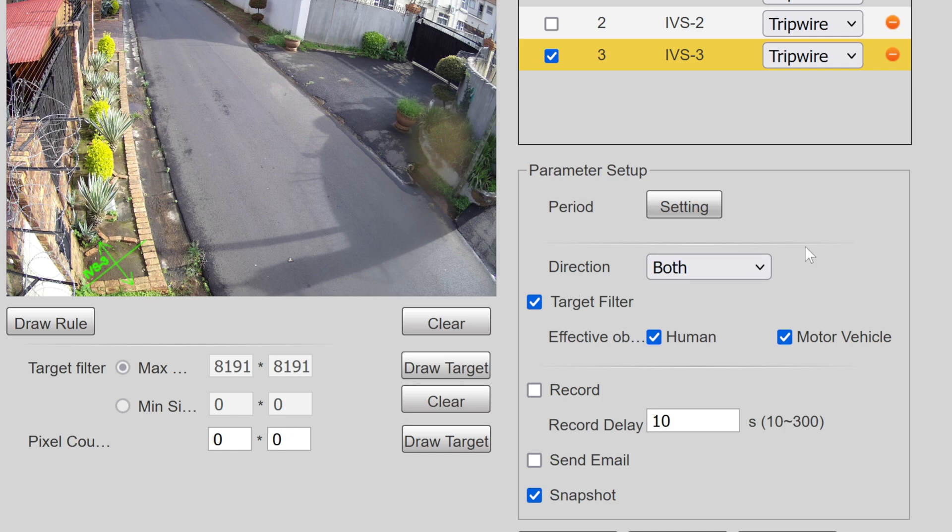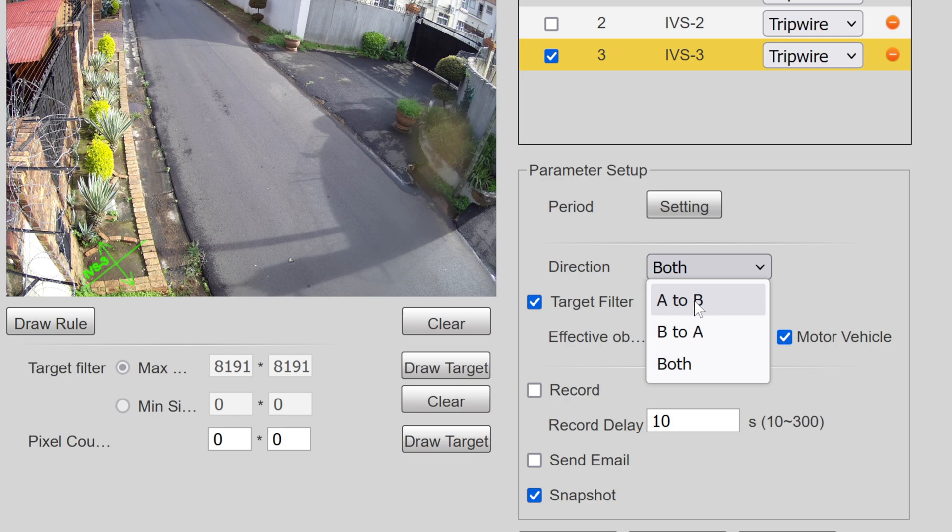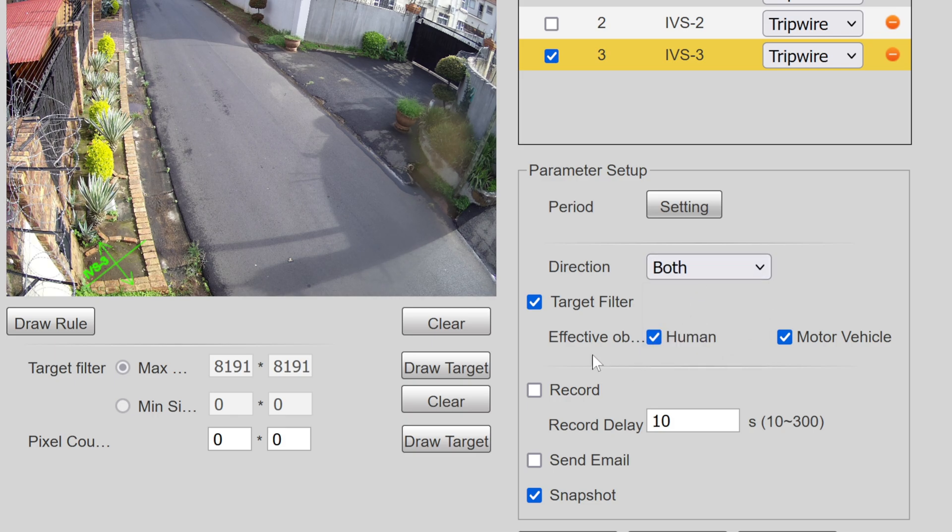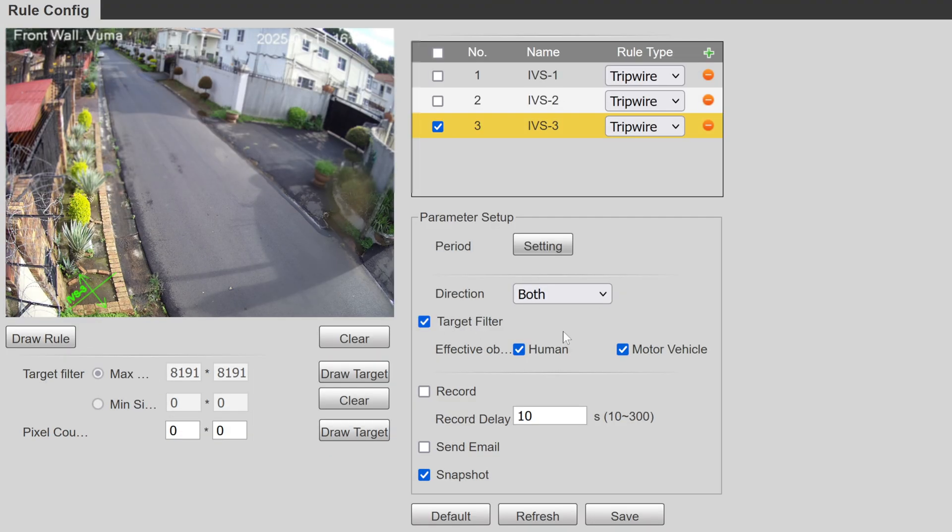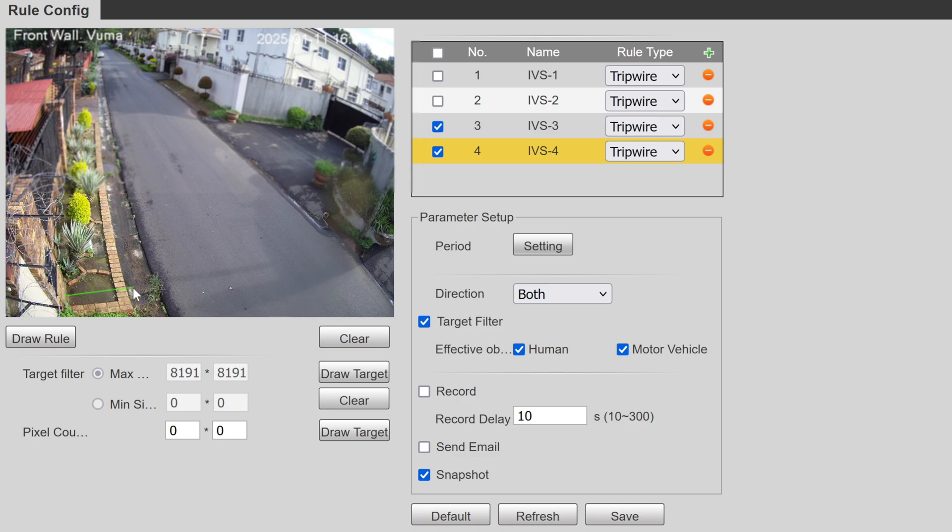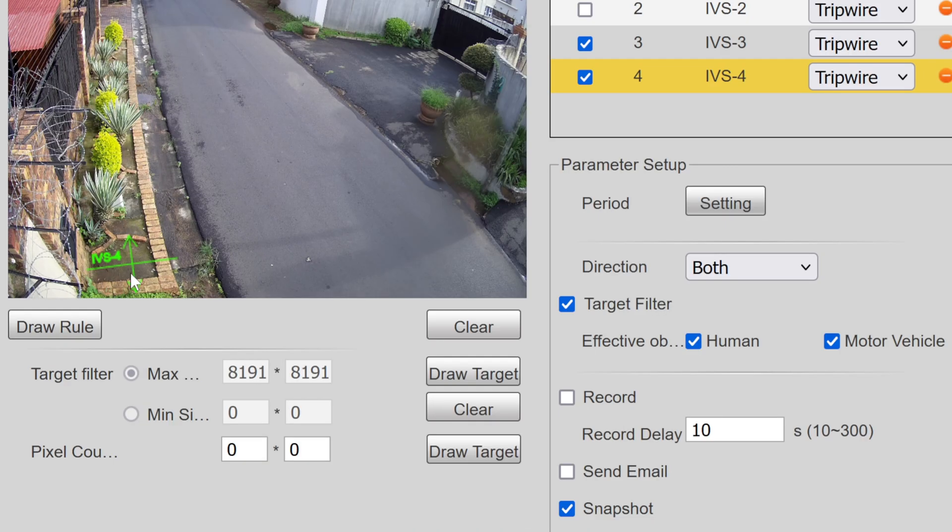Notice that the rule is based on what it says here - it's saying which direction: is it A to B going from one way to the other or backwards? I just got it on both and I've set it to a human or motor vehicle. Now I'm going to even draw a second rule. I'm going to put it like this so if somebody walks past.